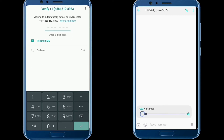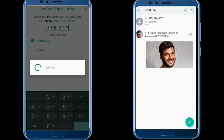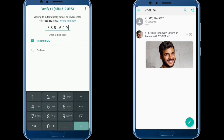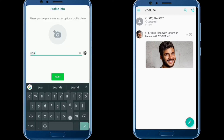Let's go to the app and check the verification code. The verification code is 38869. I'm going to enter it into WhatsApp and verify.